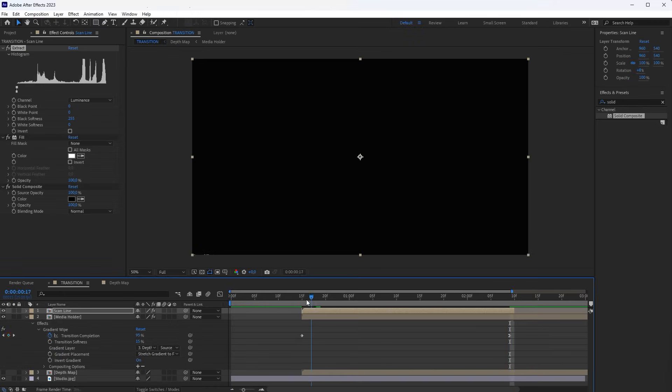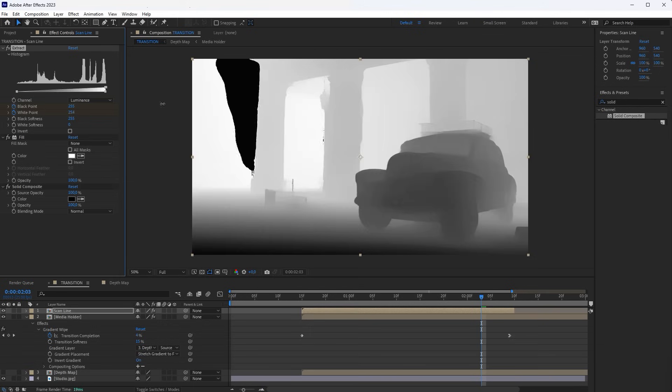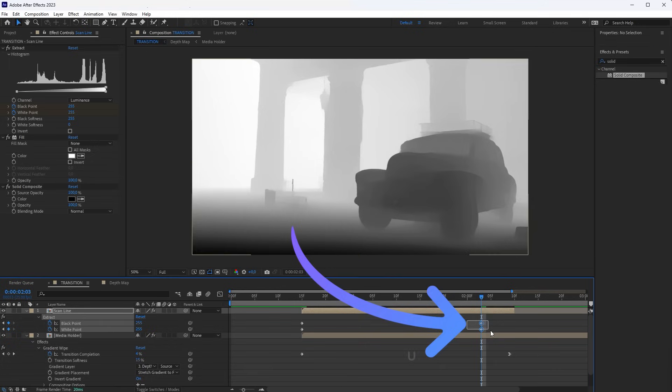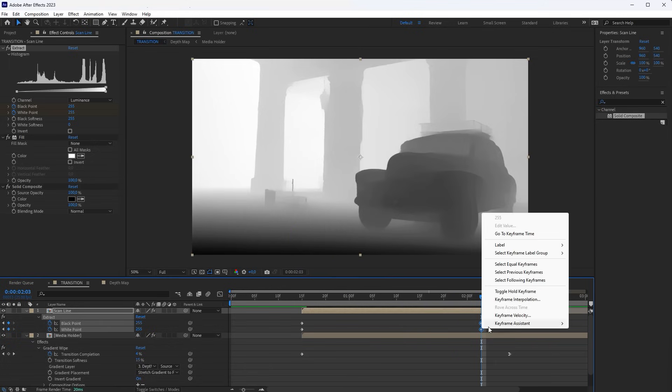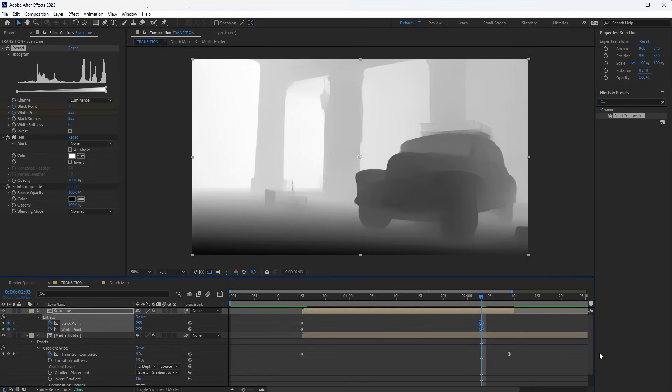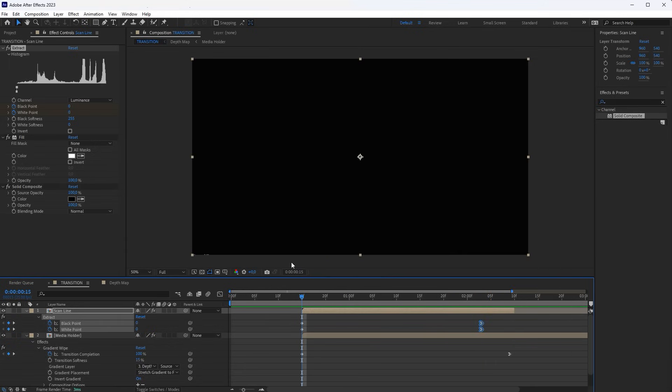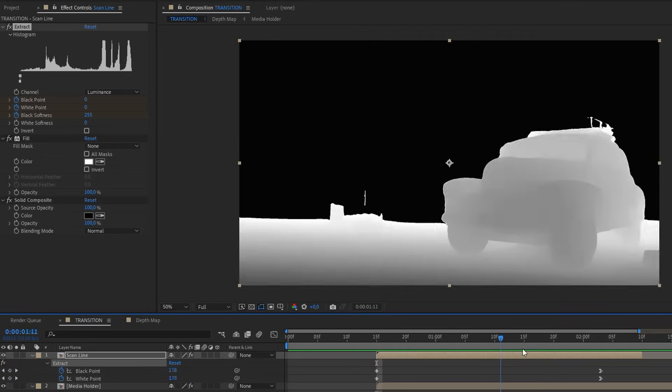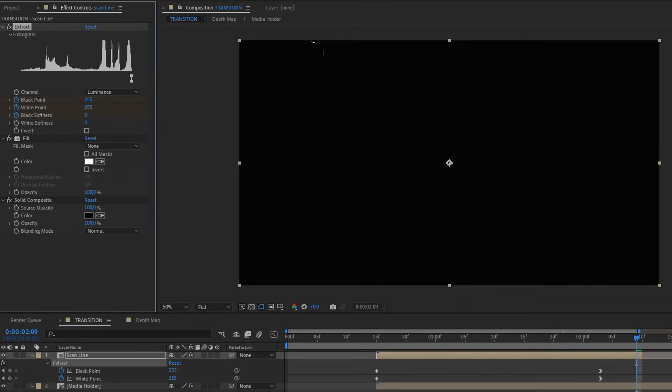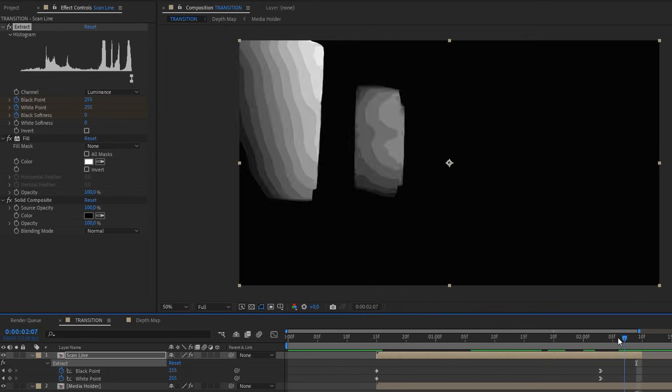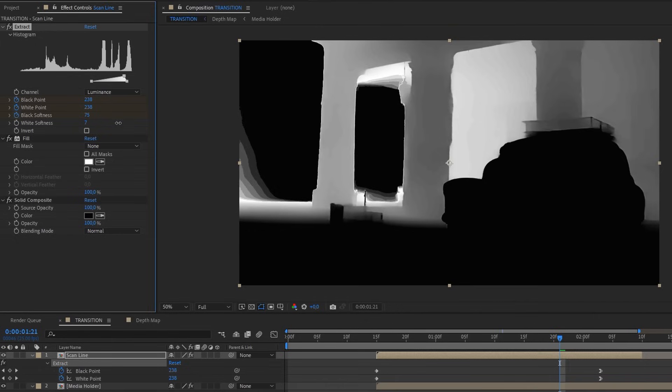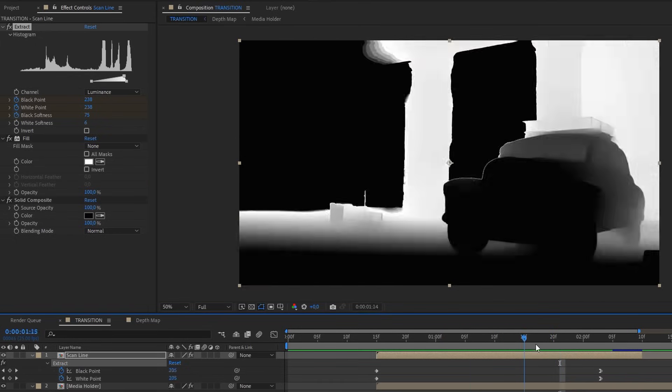Animate the black point and white point values, so towards the end of the transition, there is a maximum value here. These keyframes can be smoothed out. Animate the black softness, so that there is zero here at the end of the transition. To make the Scan Line softer, you can slightly increase the value for white softness in the Extract effect.